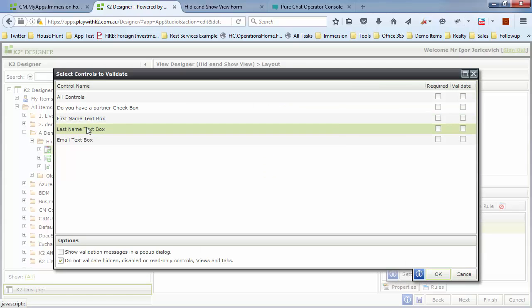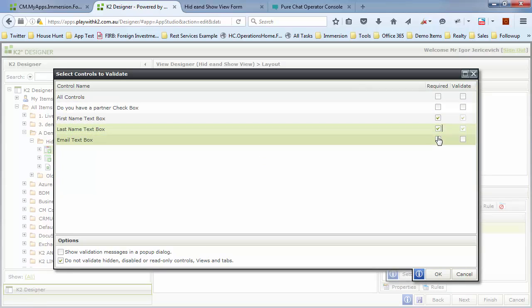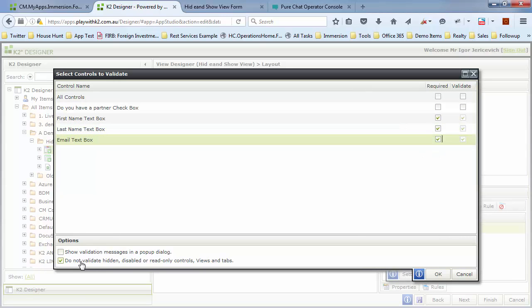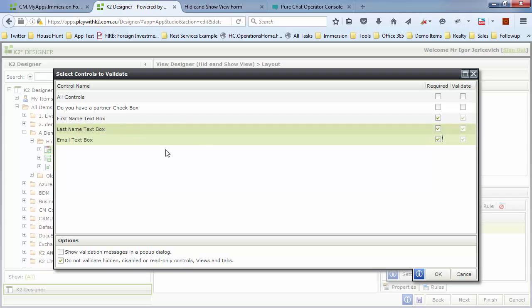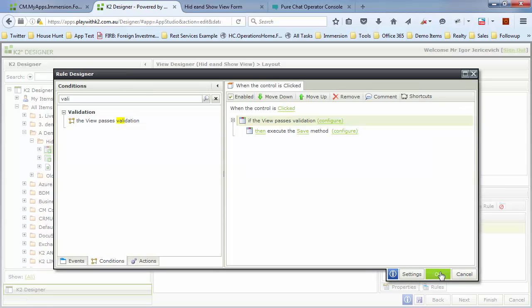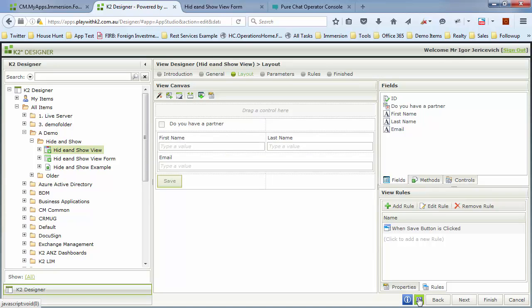For the validation, we need to have first name, last name, and email validated, but only show it, do not validate hidden fields. So by this option being, which is the default, it won't check those unless they are actually visible fields for us to deal with.